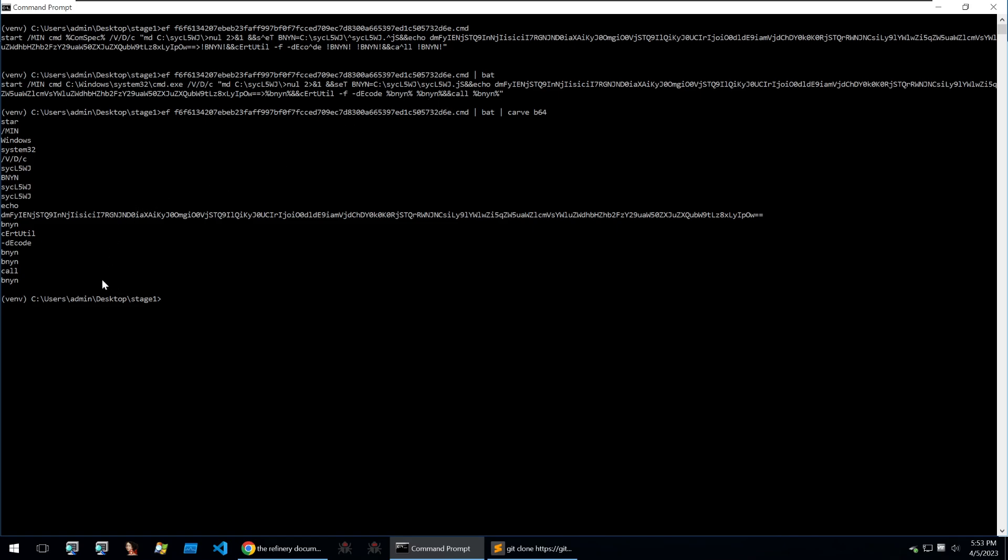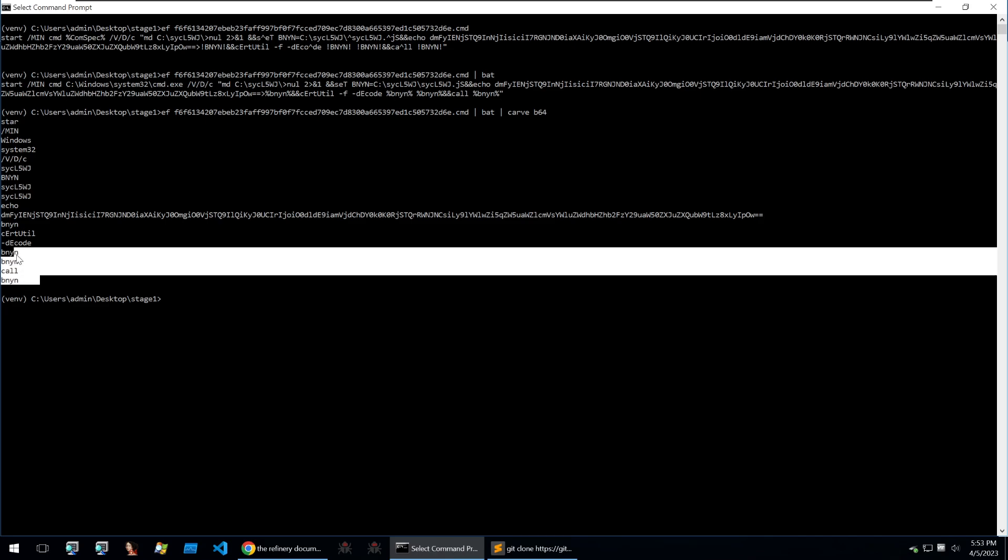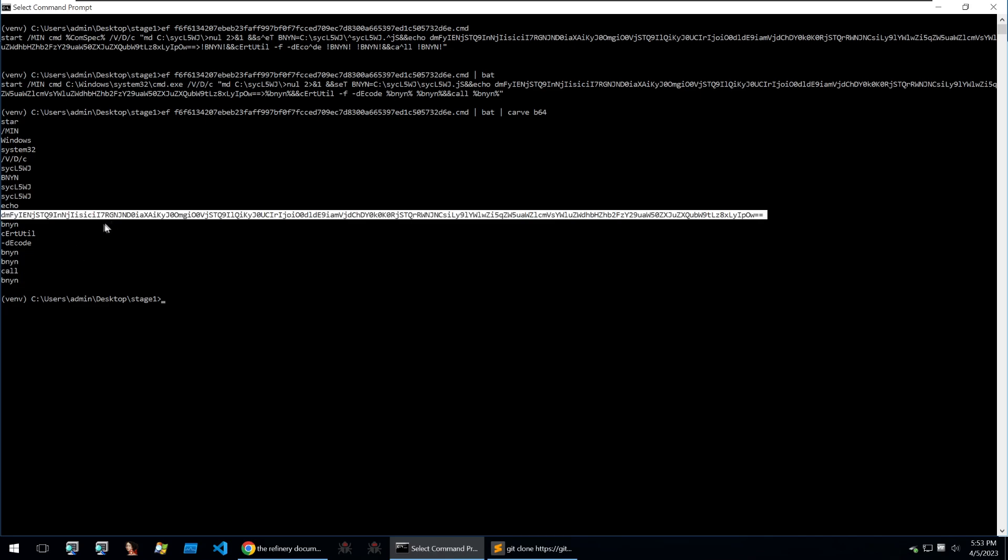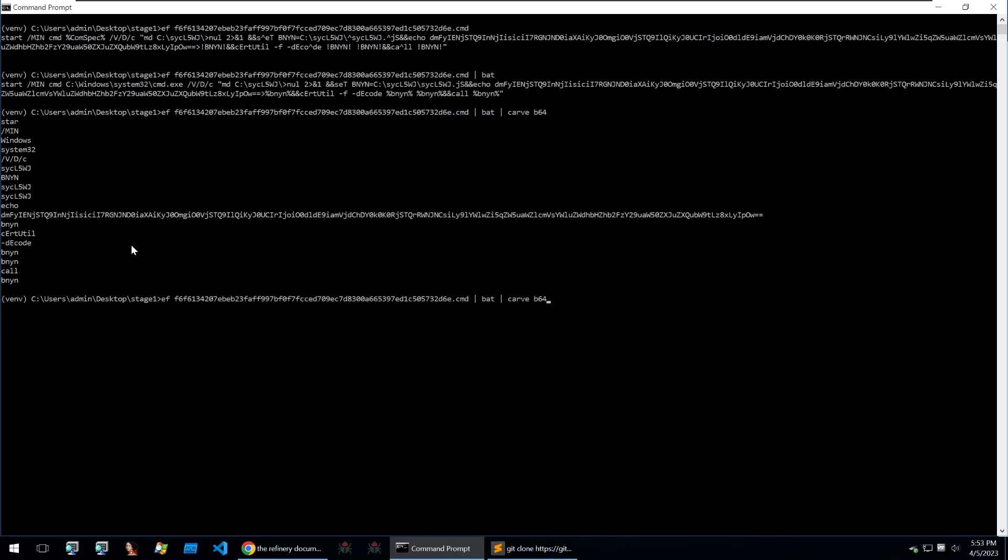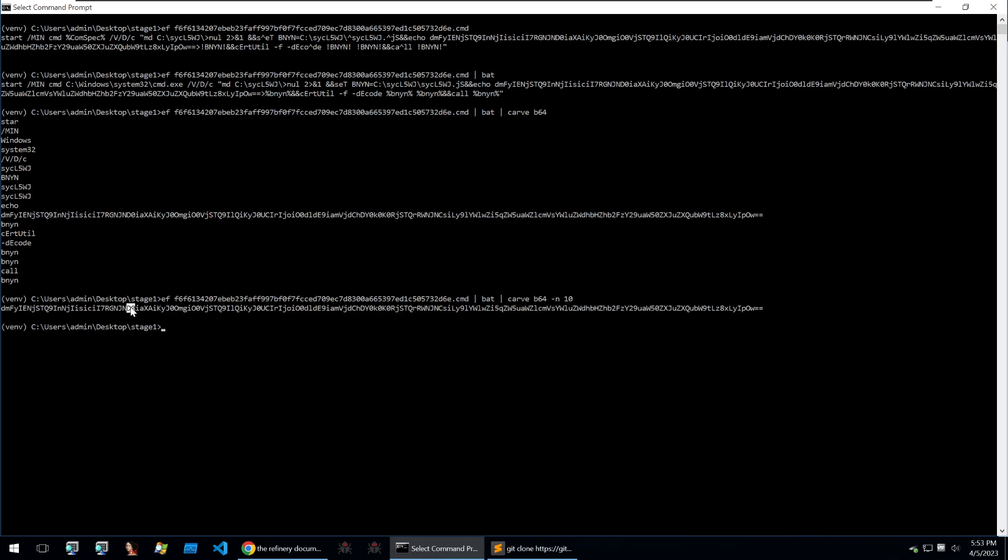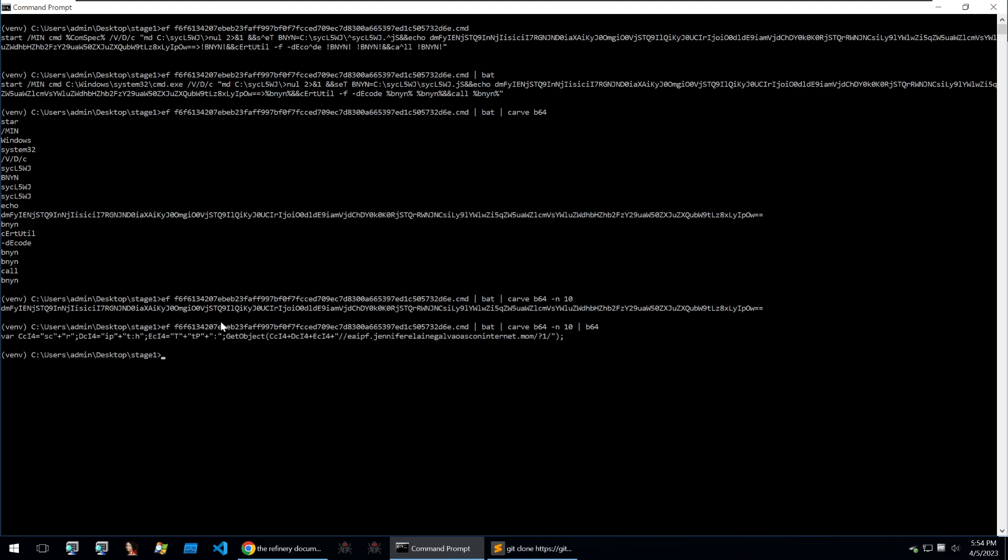To do that, we can put in another command by using the carve module to carve out any base64 data, and the output looks like so. Of course the carve module is detecting some of the strings as base64 and only one of them is what we're really looking for. So on top of this we can put a parameter of a minimum string length by putting -n 10, and we can see that our output is just the base64 module. To deobfuscate it, all we need to do is put it into the next module in the chain of b64 and we get our output.